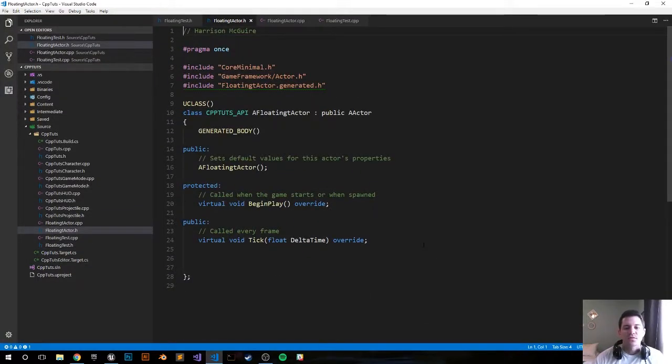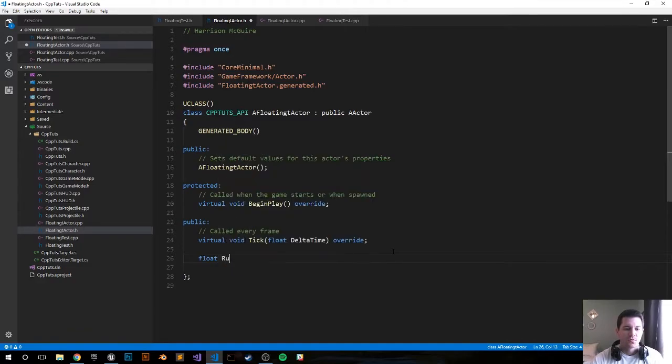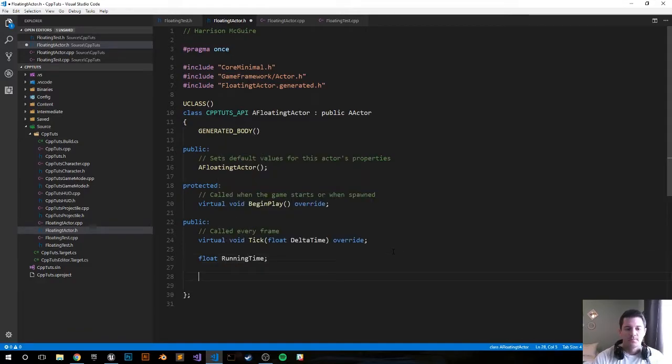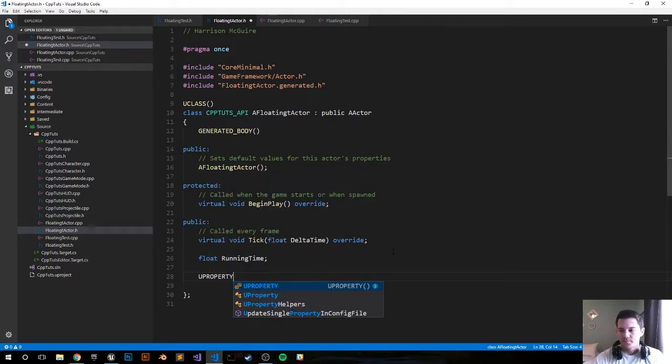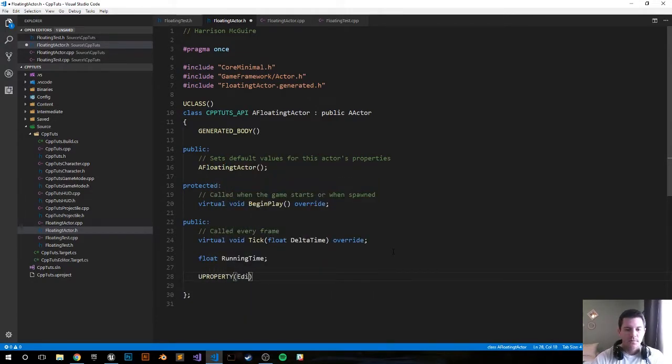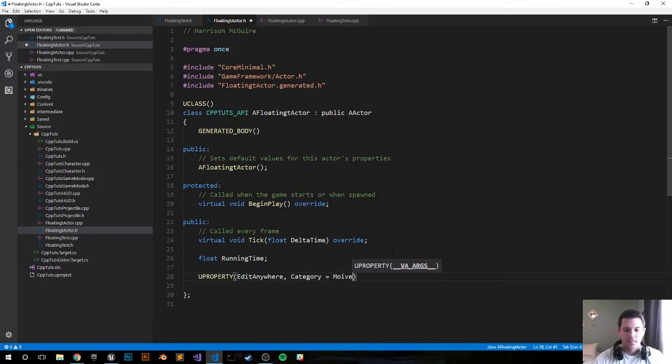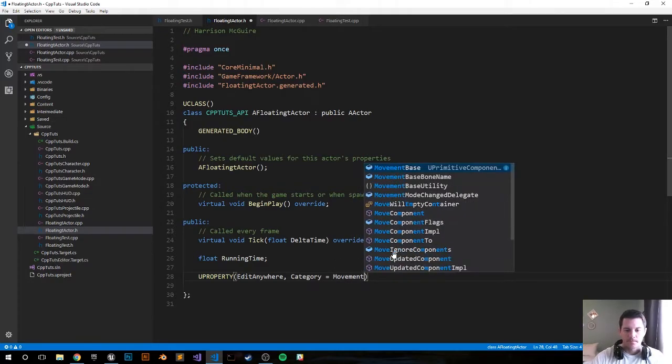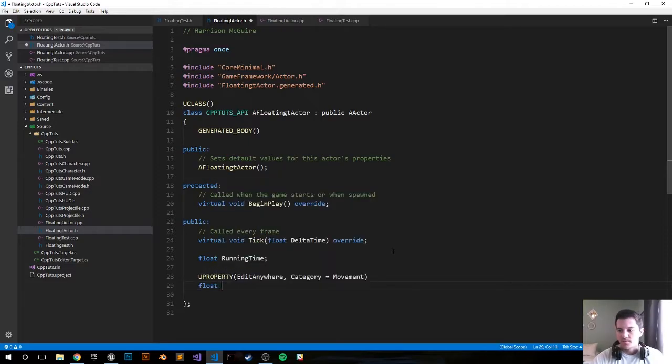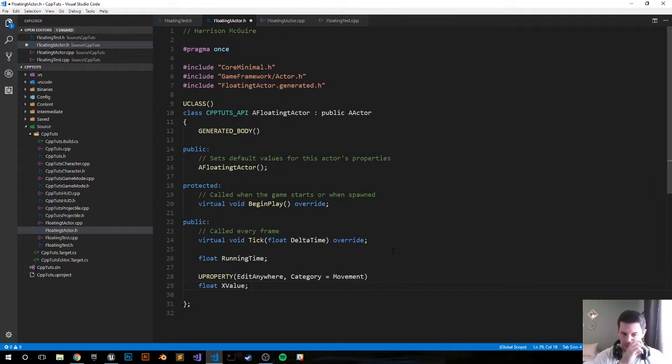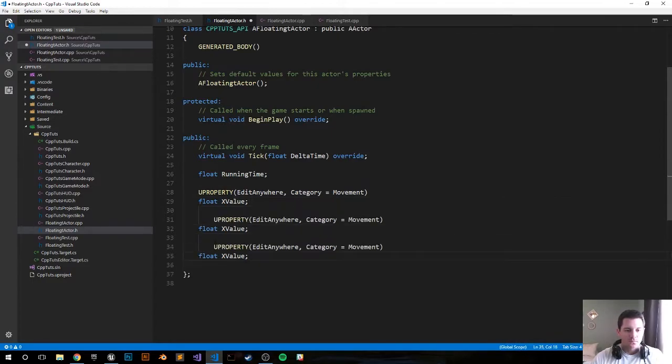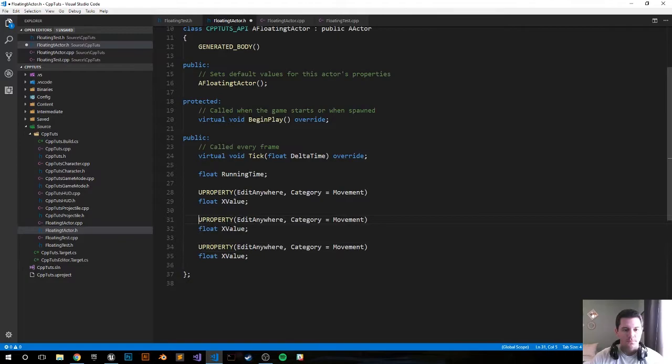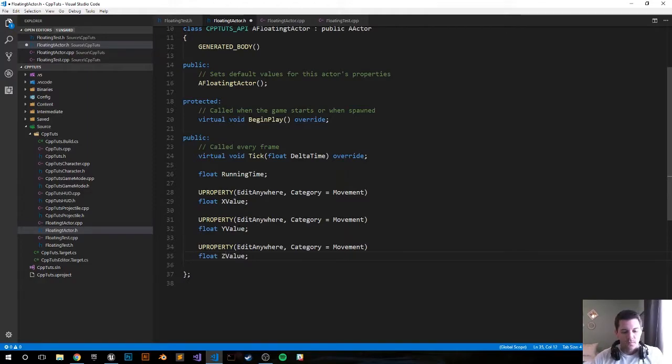Let's go ahead and set up our header file and create some float variables. First one: float running time to keep track of the game's running time. Next, UPROPERTY EditAnywhere, category movement, also going to be a float, and we're going to call it X value. I'm going to copy that two more times for the Y and Z values. Change this accordingly - Y, and Z.